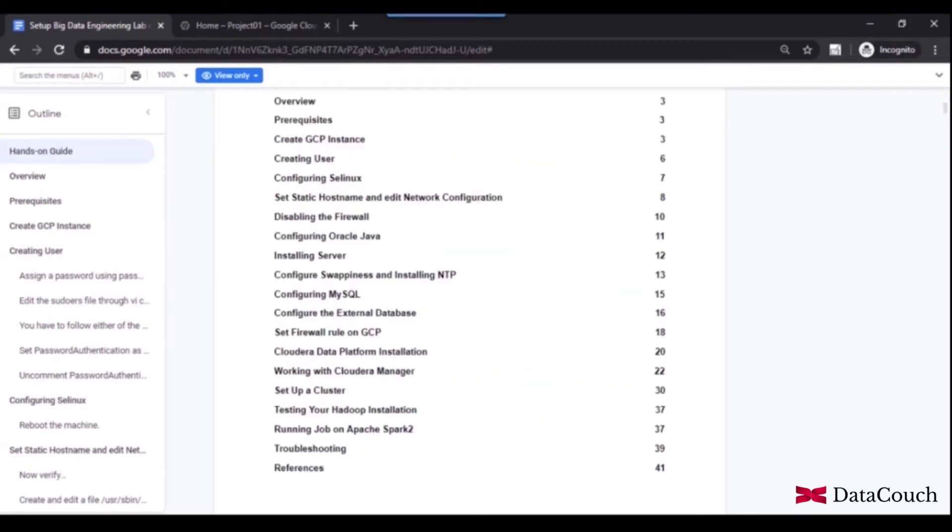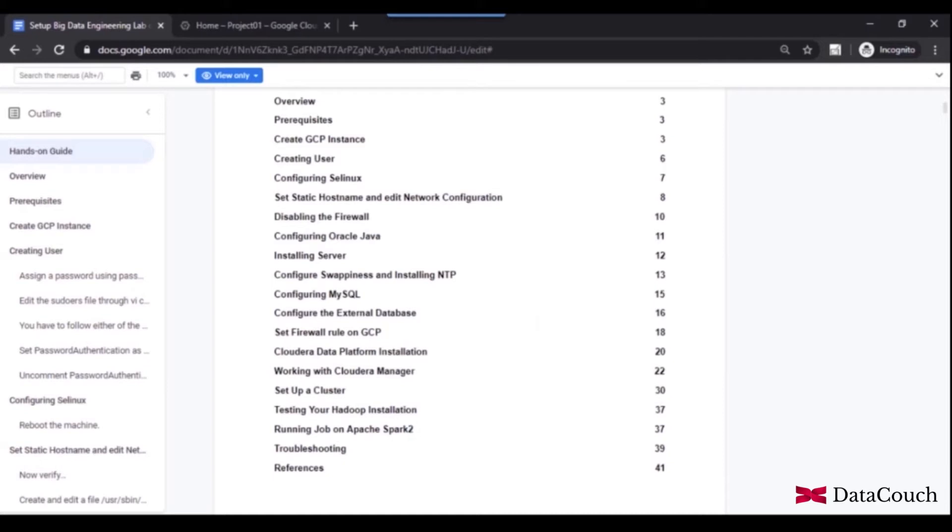So let's look at what we will be covering in this course. First of all, we will go through the prerequisites for setting up this big data environment on Google Cloud Platform. So what are the prerequisites for setting up this lab? And then we will be creating a Google Cloud Instance or Compute Engine on Google Cloud Platform.